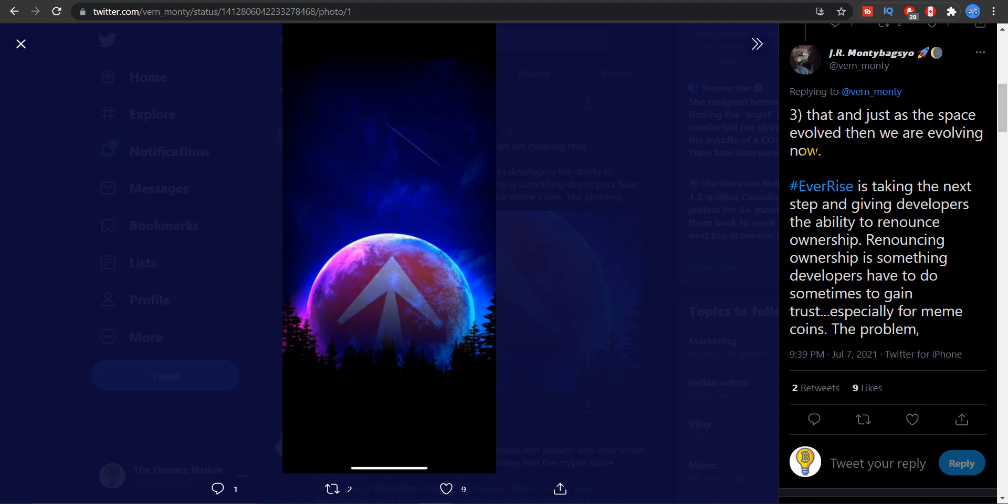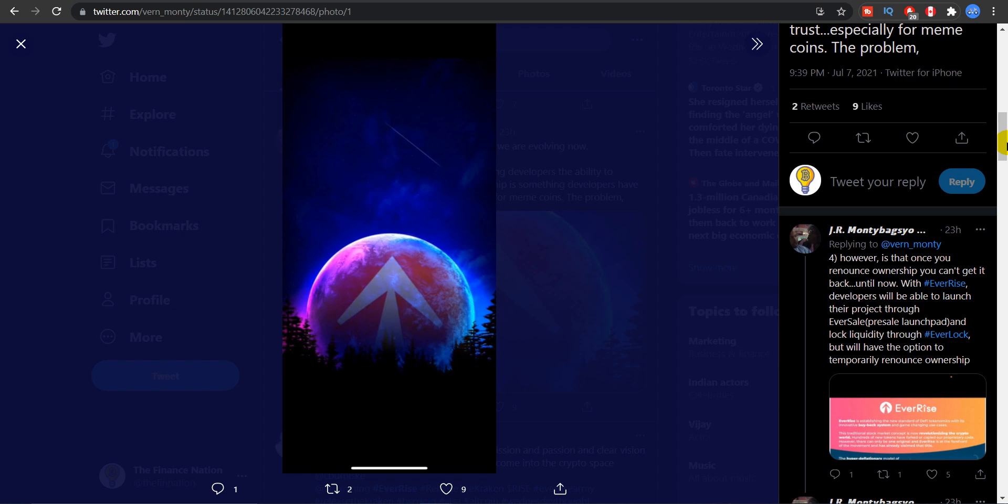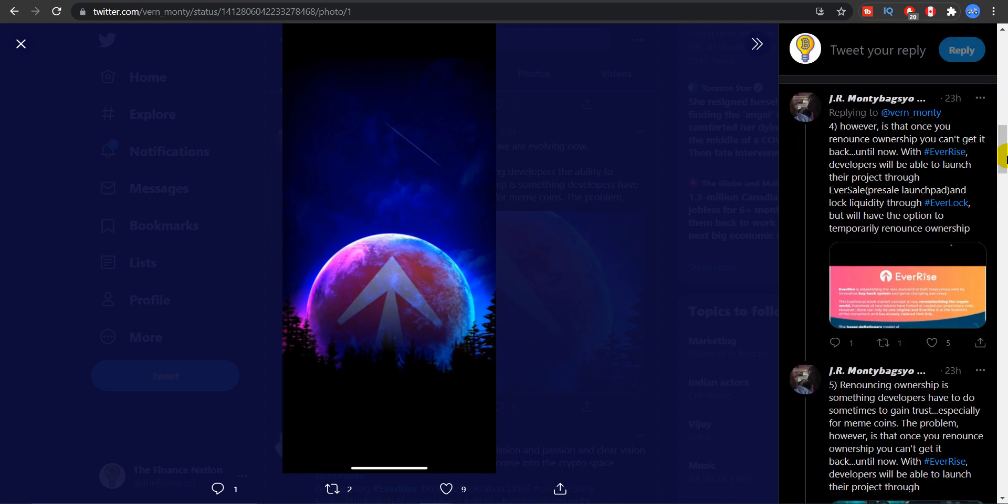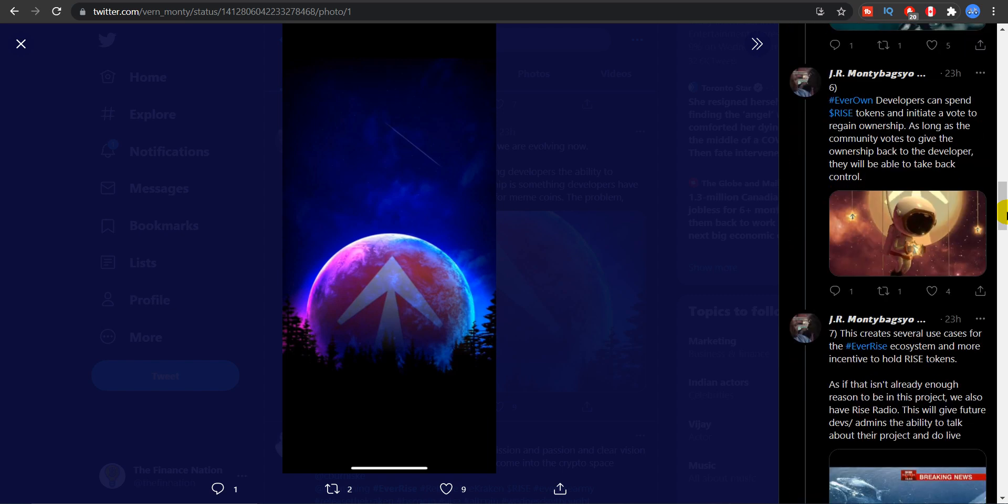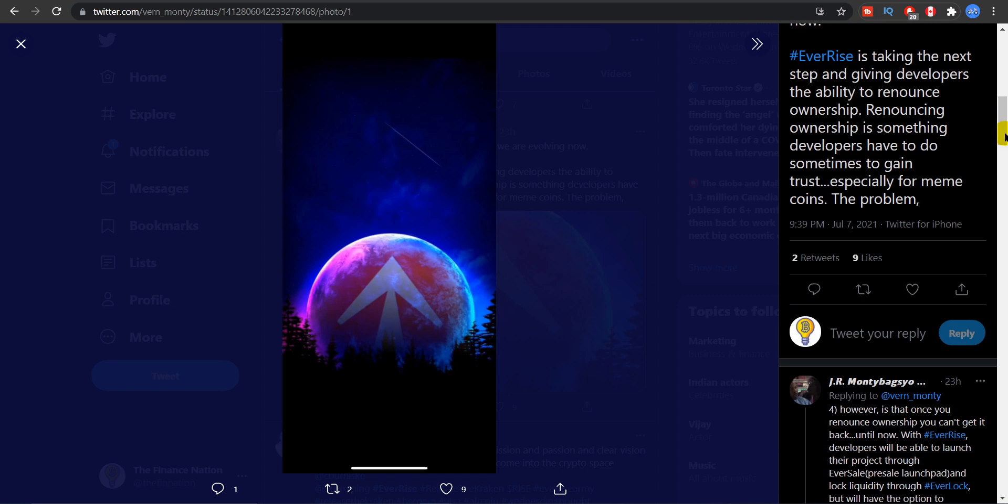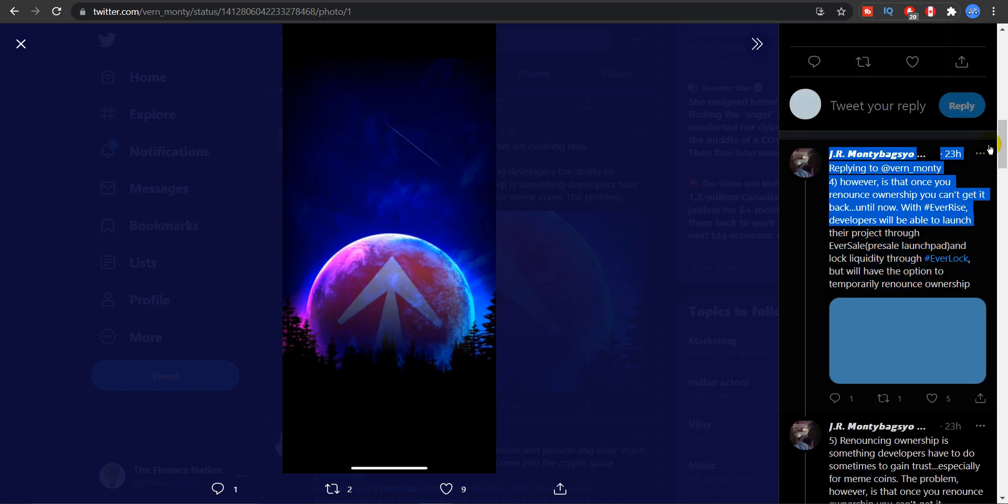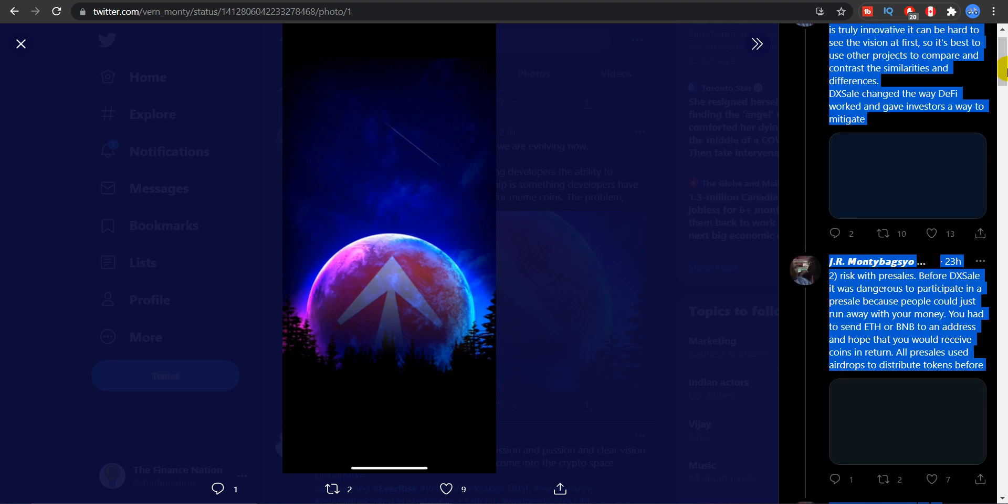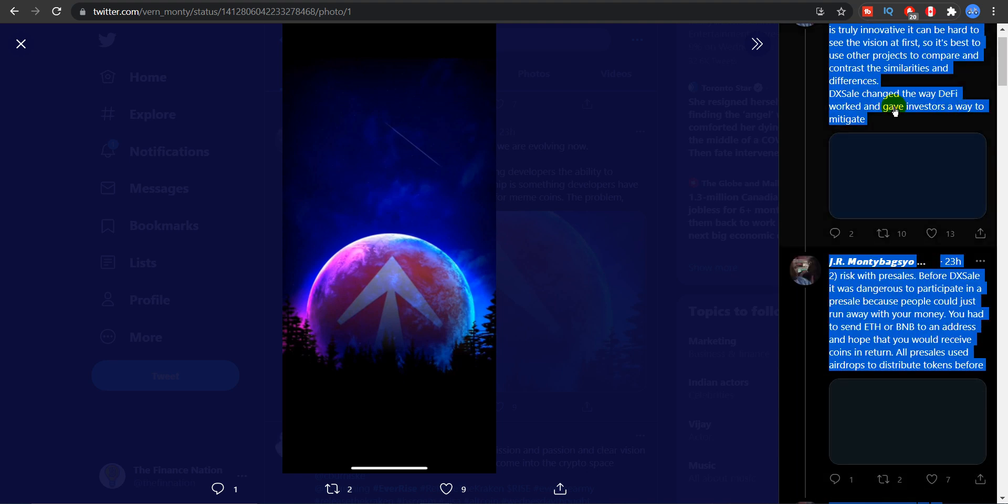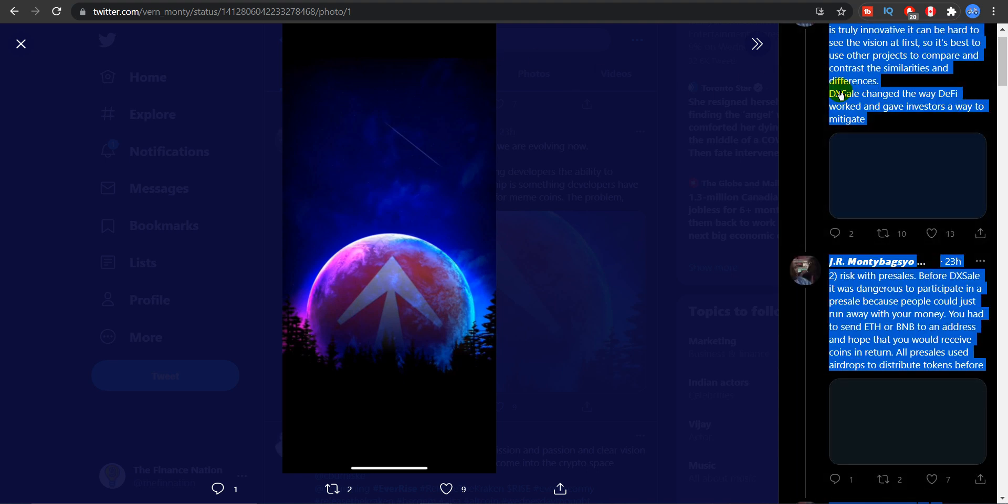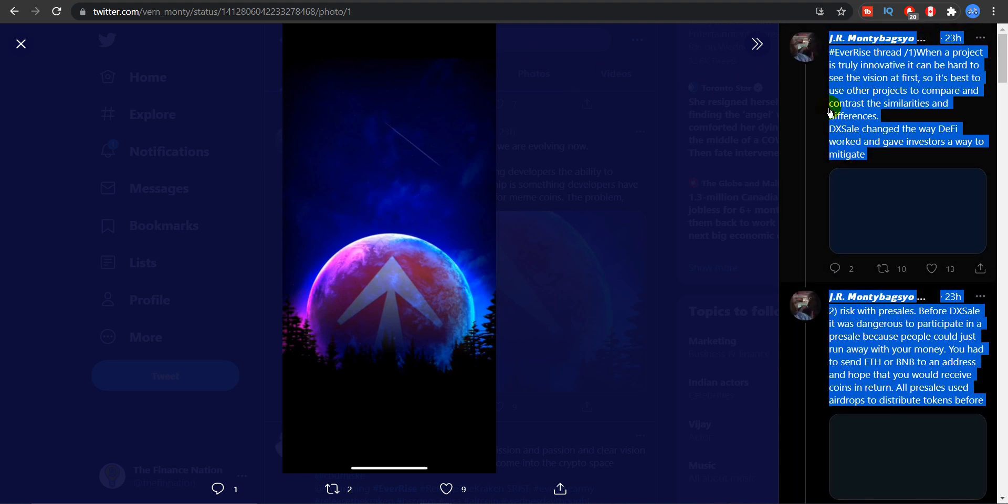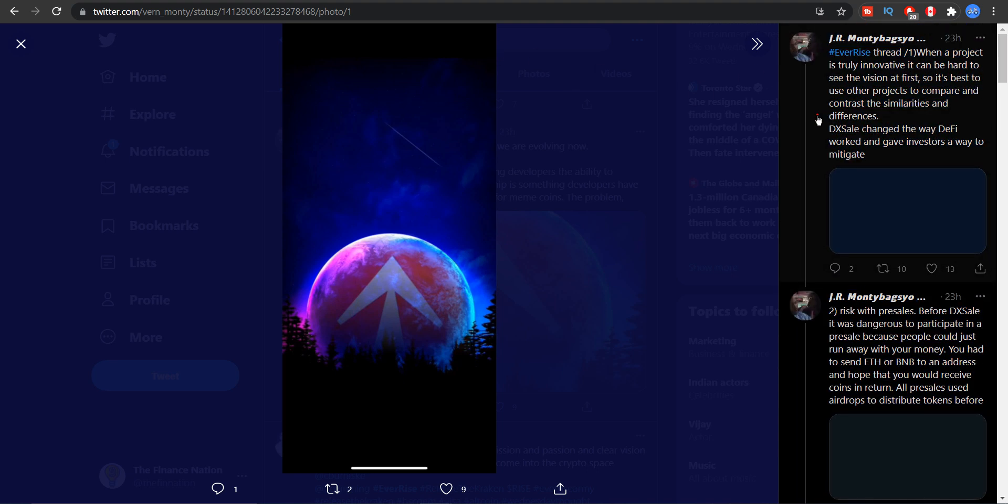That and just as the space evolved, we are evolving now. And EverRise is taking the next step, solving all the problems which we had with any new major crypto which sometimes became a scam coin. But EverRise seems to have solved at least most of the problems. And there is a list of it but I thought these three were the top three and that's why I thought I would tell you about them.